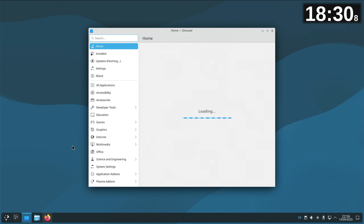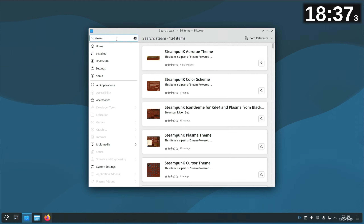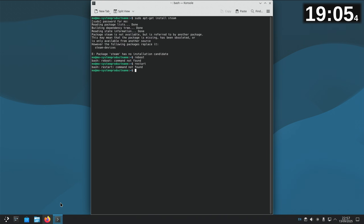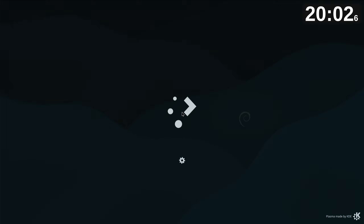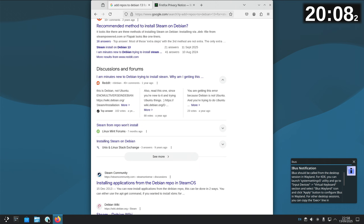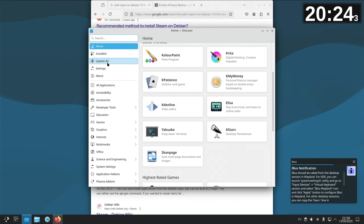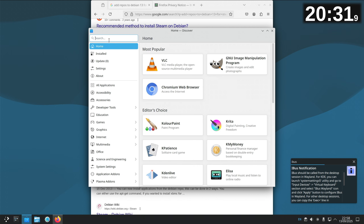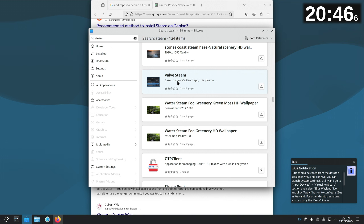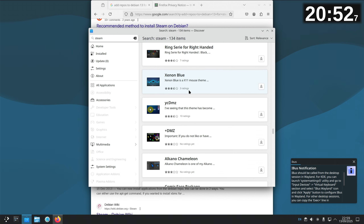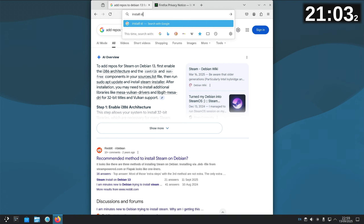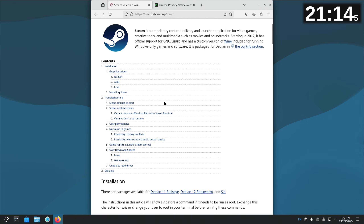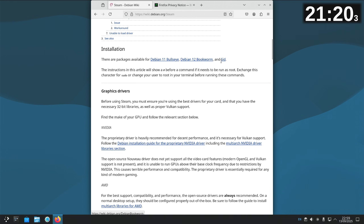Has that done anything? Will Steam be in Discover now? Searching Steam — no, still not there. Do I need to restart it? No reboot needed on Fedora for that. Right, we'll leave that there. Going to refresh updates. I'm really starting to see why people use the gaming distros — all this stuff would have been done for me already. Installing Steam on Debian 13.